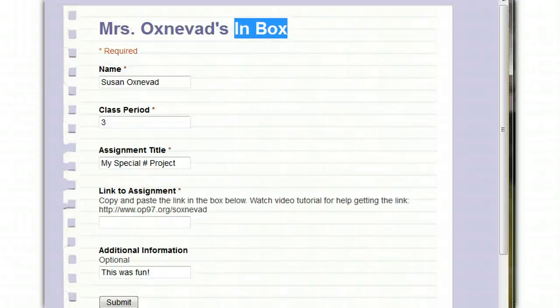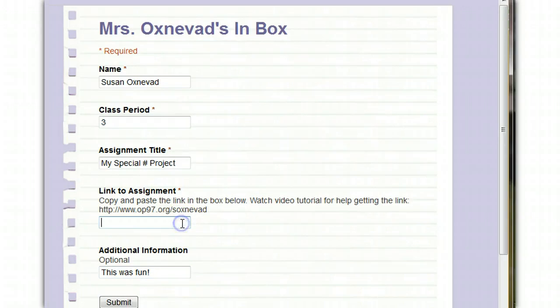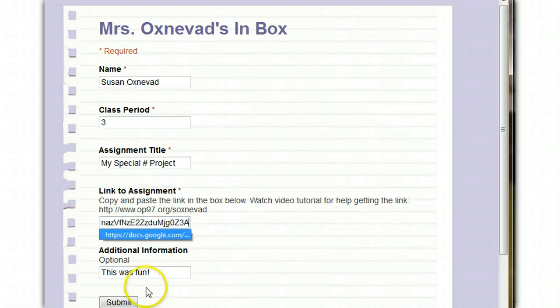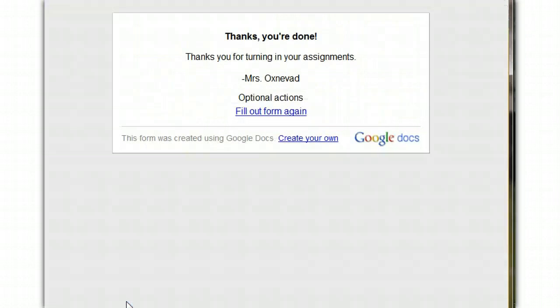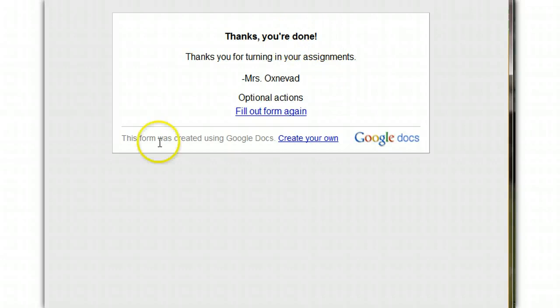Then you can return to the inbox and paste it right here. That's control V or right click. Now, watch what happens when I submit it. You get a message confirming that you've turned in your assignment, and you need to see that message to know that it's all taken care of.